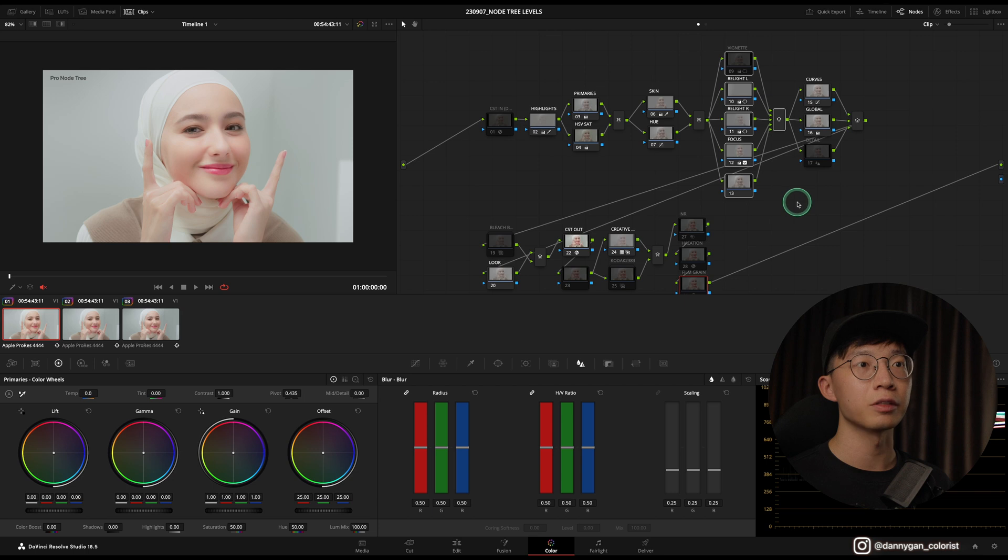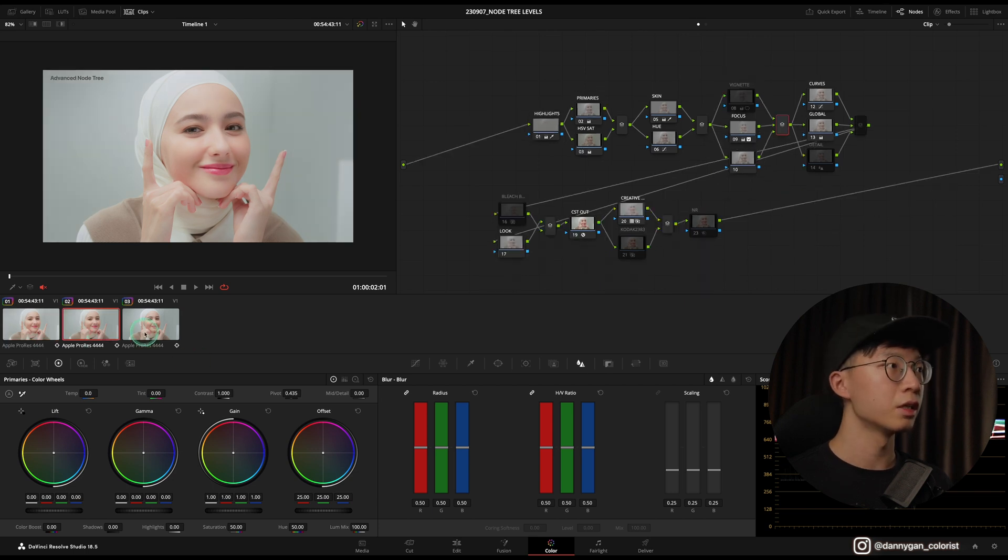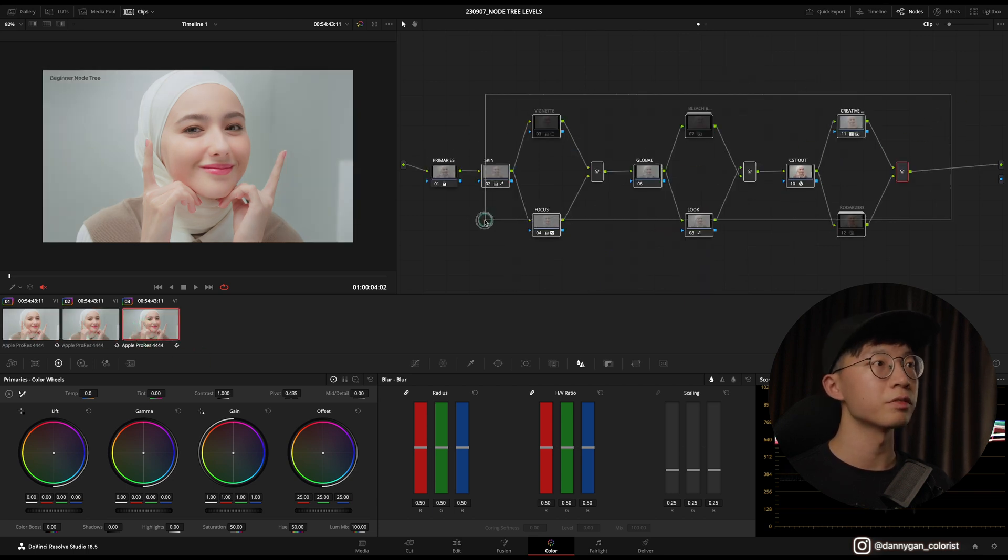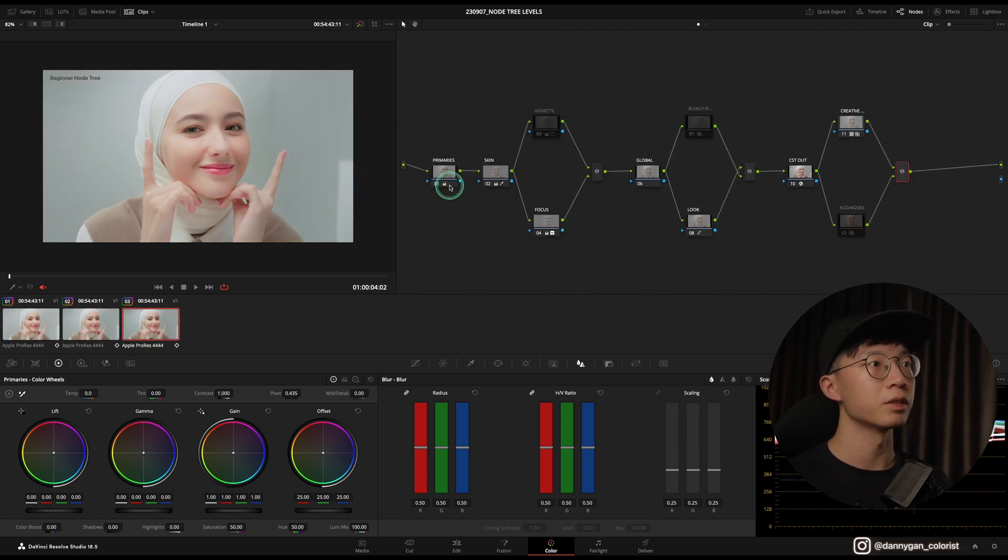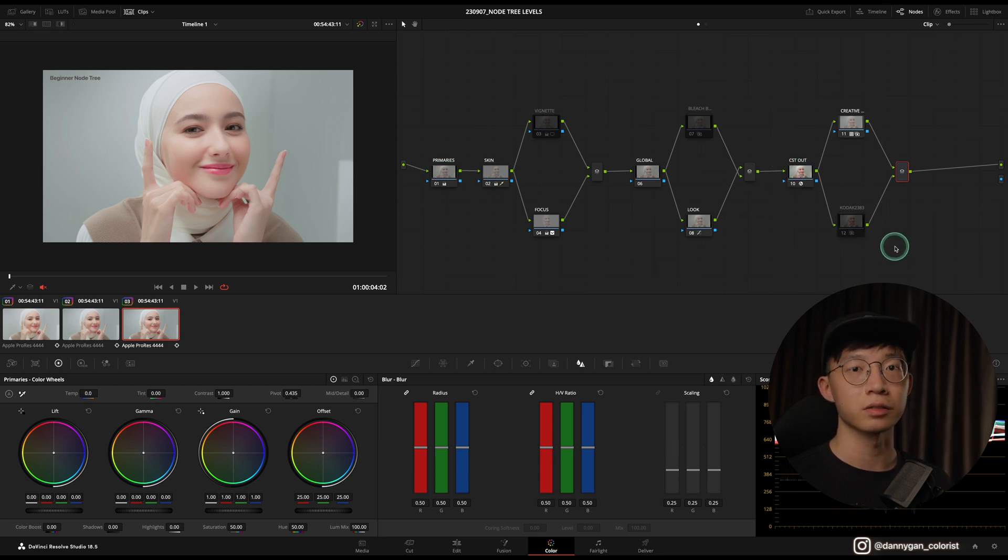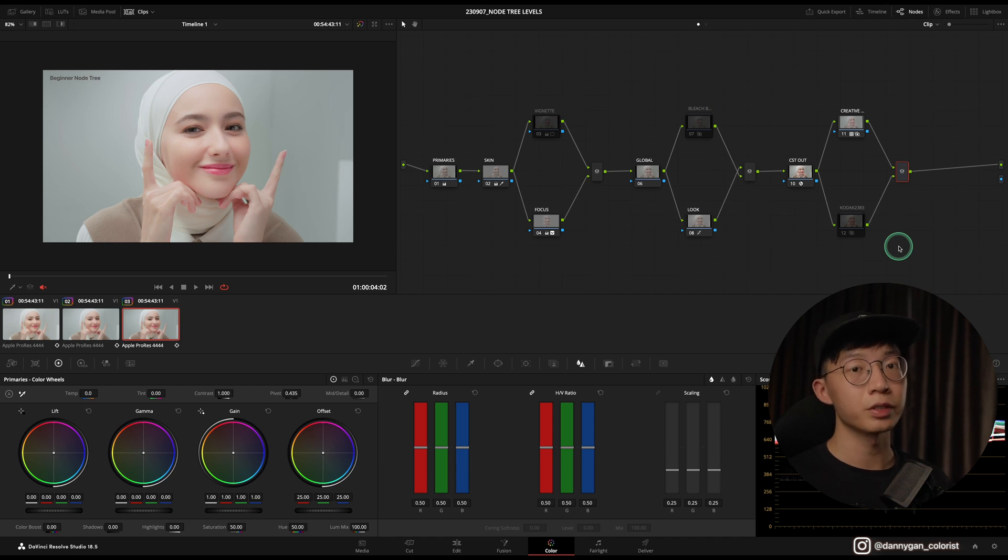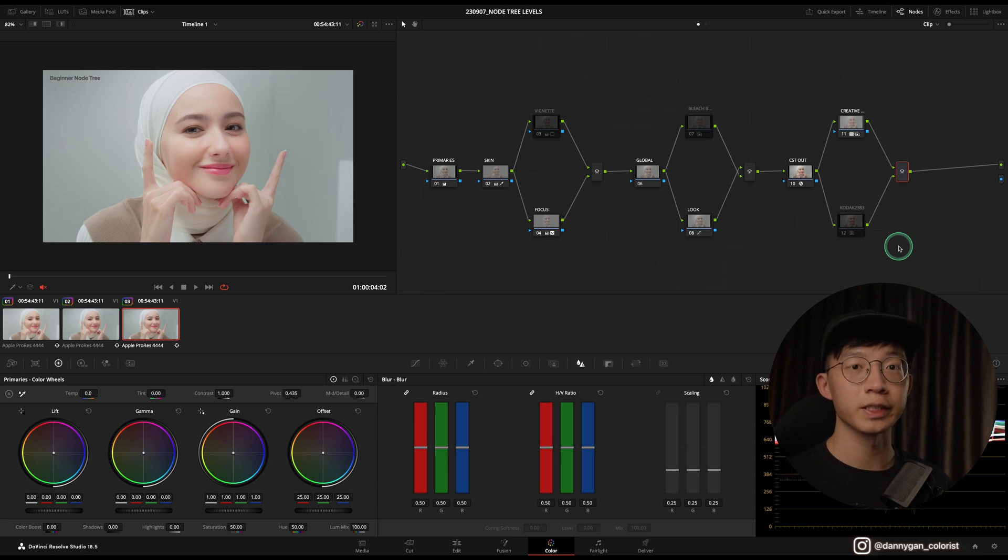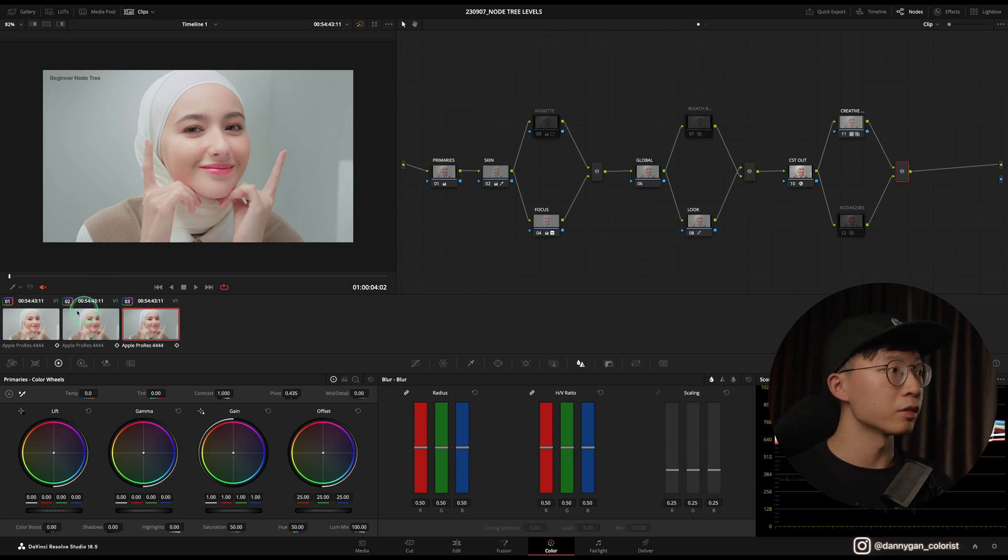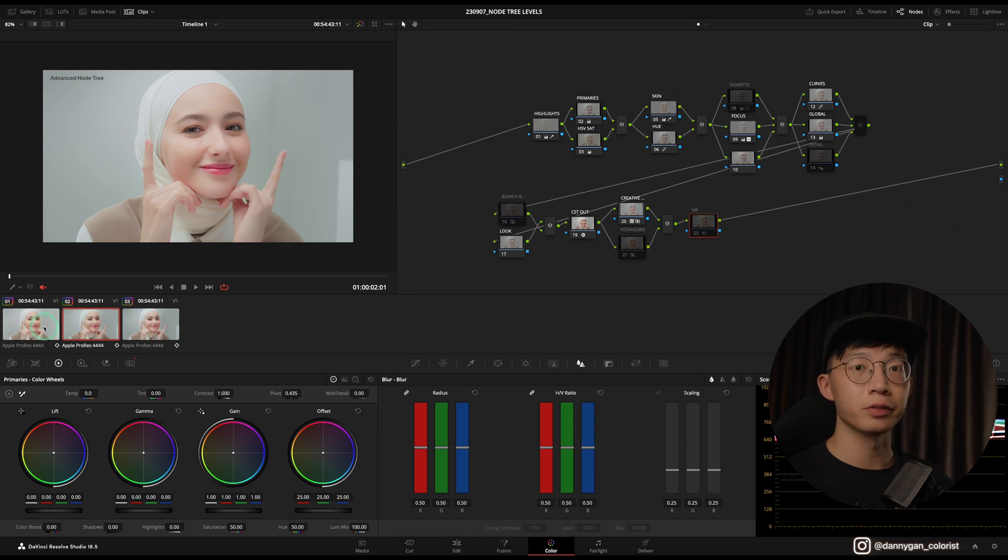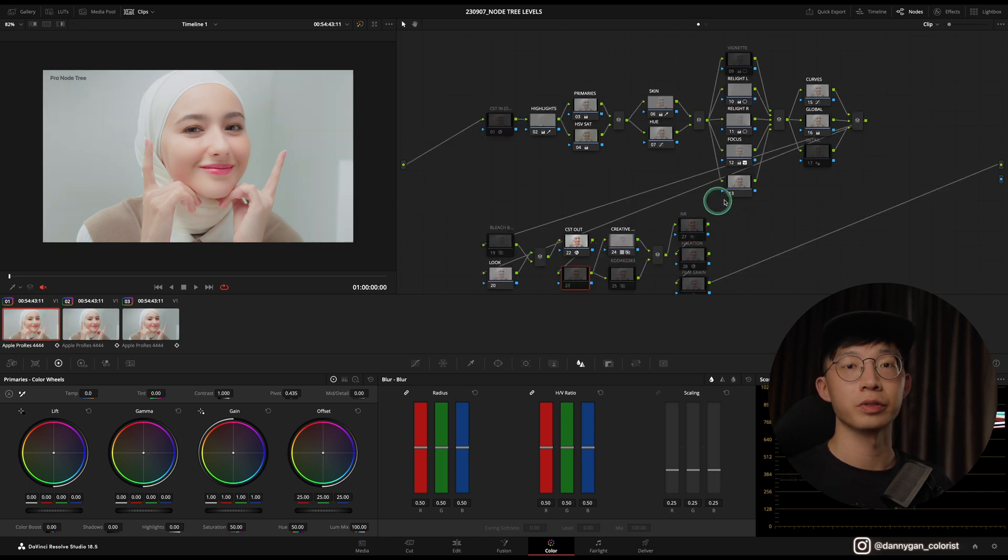In the Beginner node it's very simplified: the Primary, Skin, and then a CST Out and also a Creative LUT, and that's all. If you feel that the Beginner node tree is more suited for your workflow and it works faster for you, then go ahead and use it. Even if you use the Beginner or Advanced node tree, you can still follow along my tutorials when I'm using the Pro node tree. You might need to add a note or two, but it's still very convenient.